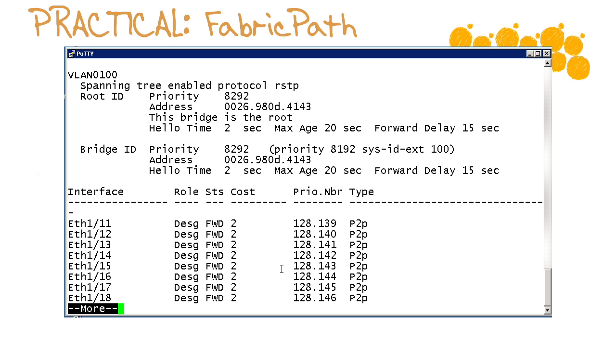And now finally we're converged and everything's forwarding but again there's some latency even with rapid spanning tree protocol. This is one of the many reasons that we push to new technologies like Trill or as Cisco would call it fabric path.